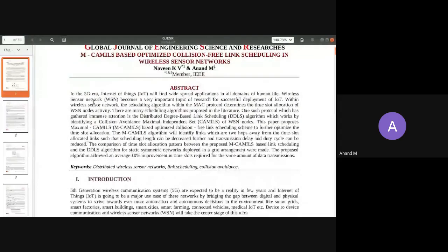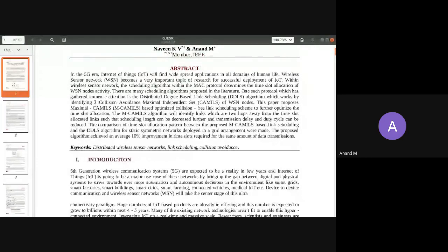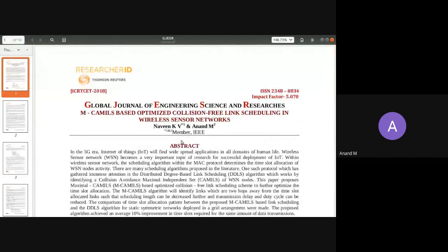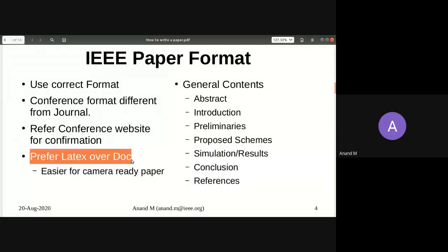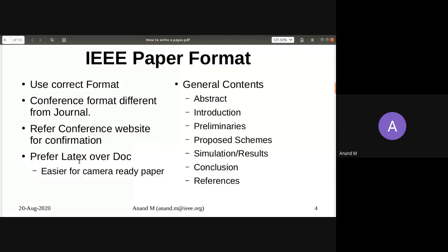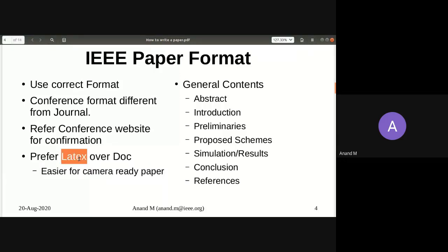Here is a journal paper — the same paper, since we were rejected by the conference, we improved it and published it in a journal. A journal has a completely different look and feel. Every journal has its own style, so you must always follow the format prescribed by the journal publisher. Always reference the conference website and prefer a LaTeX template over a Word document template. LaTeX is the golden standard; it helps you produce camera-ready papers very easily.